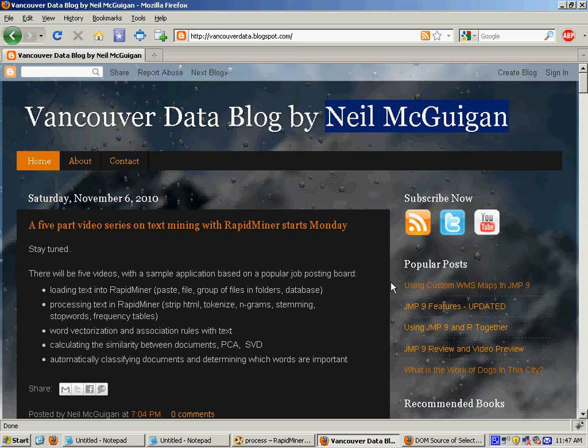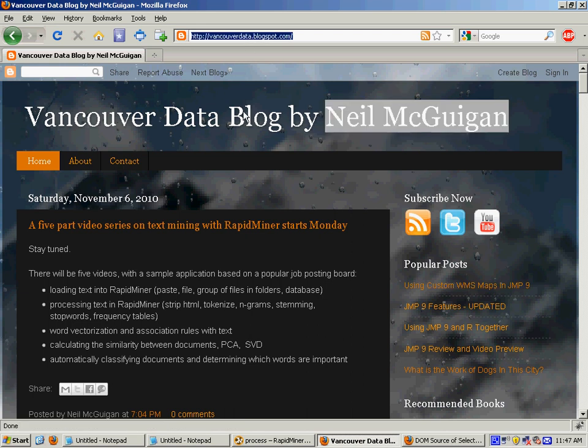Hey there, thanks for joining. This is a series of text mining videos for RapidMiner. My name is Neil McGuigan, and you can visit my blog at vancouverdata.blogspot.com.